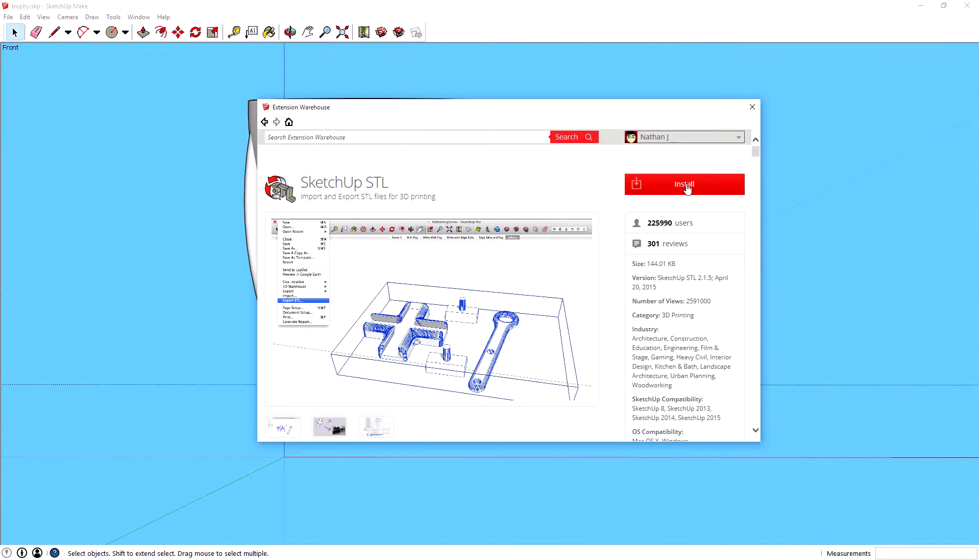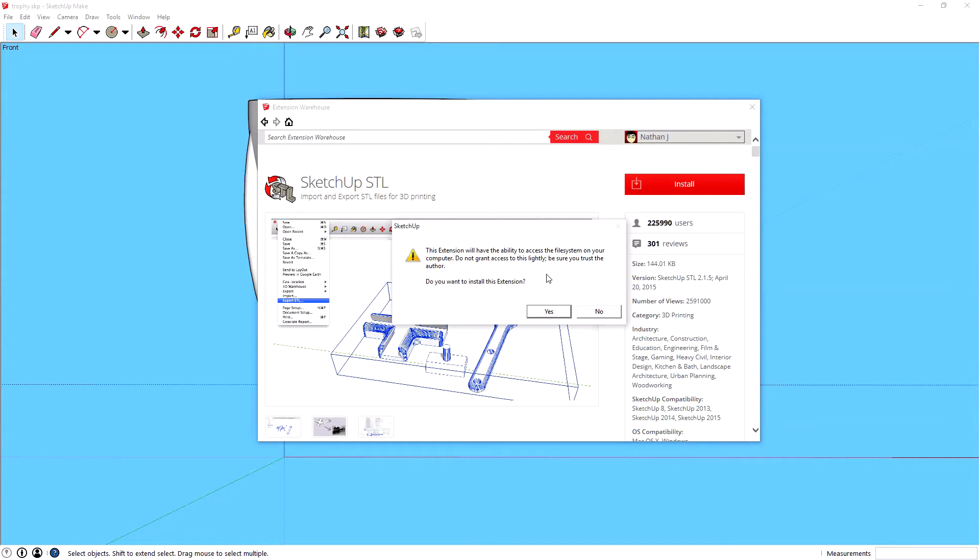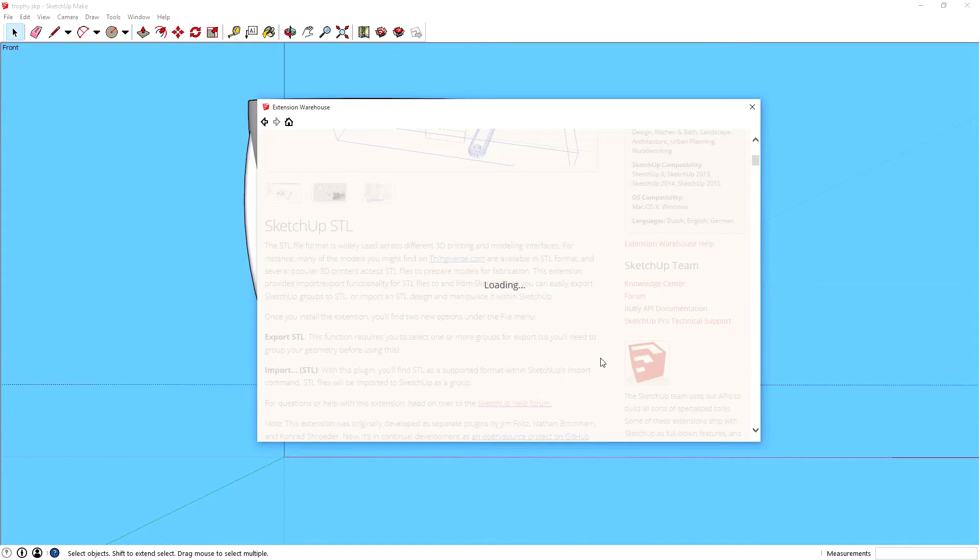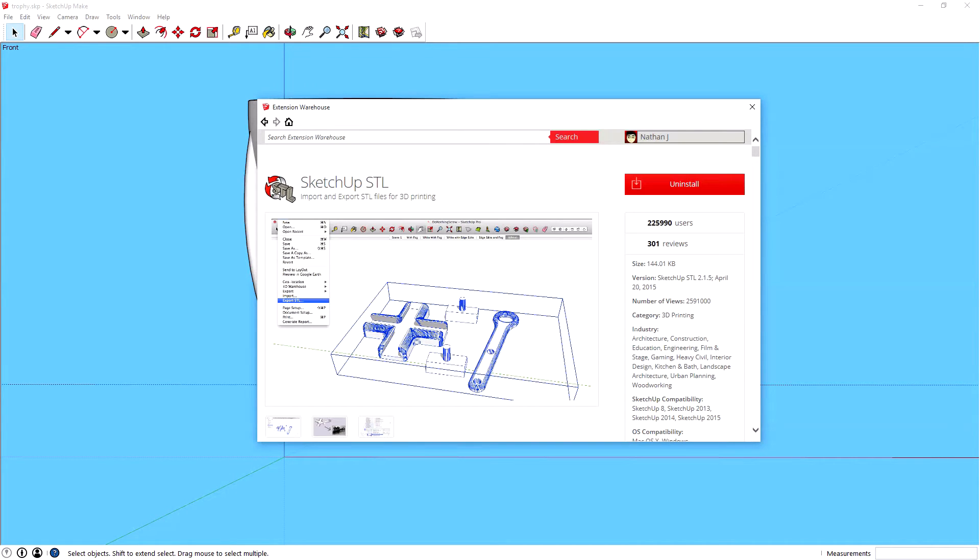What we want to do now is just accept the terms and conditions of use and confirm it. The extension will have the ability to access the file system on your computer. Do you want to install the extension? Yeah, the SketchUp team made it, we trust them. We're using their software right now. So now that's installed.